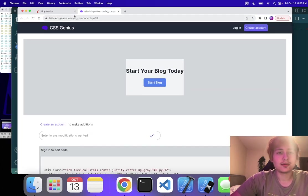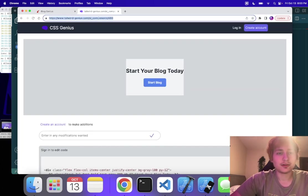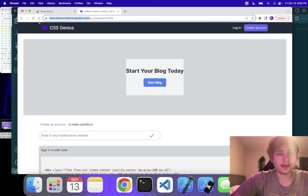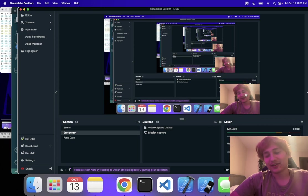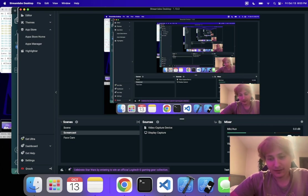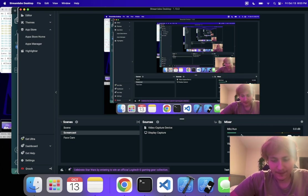Yeah, go check it out at tailwindgenius.com. It kind of sucks that they made me rename it, but whatever.